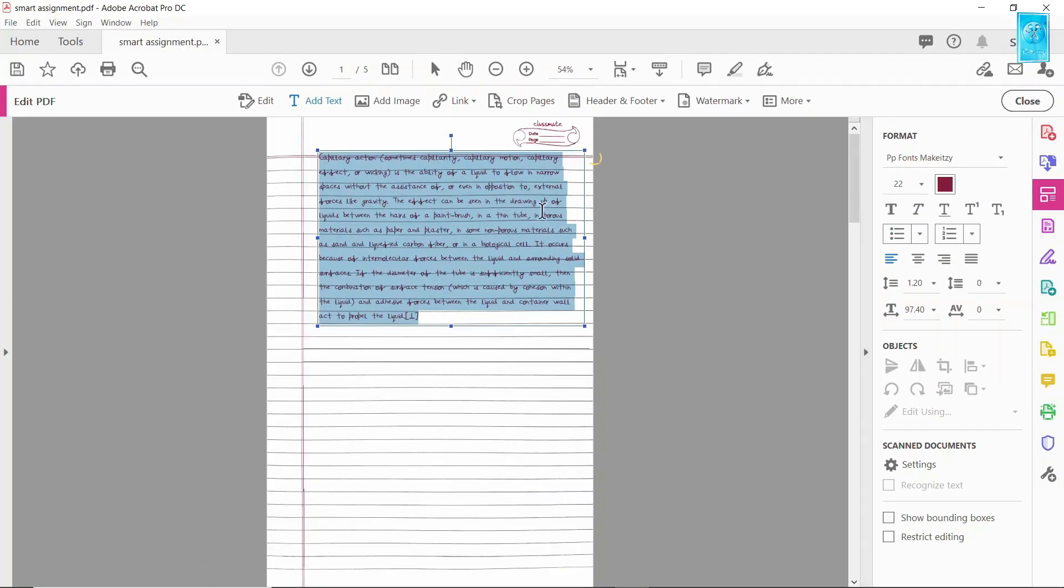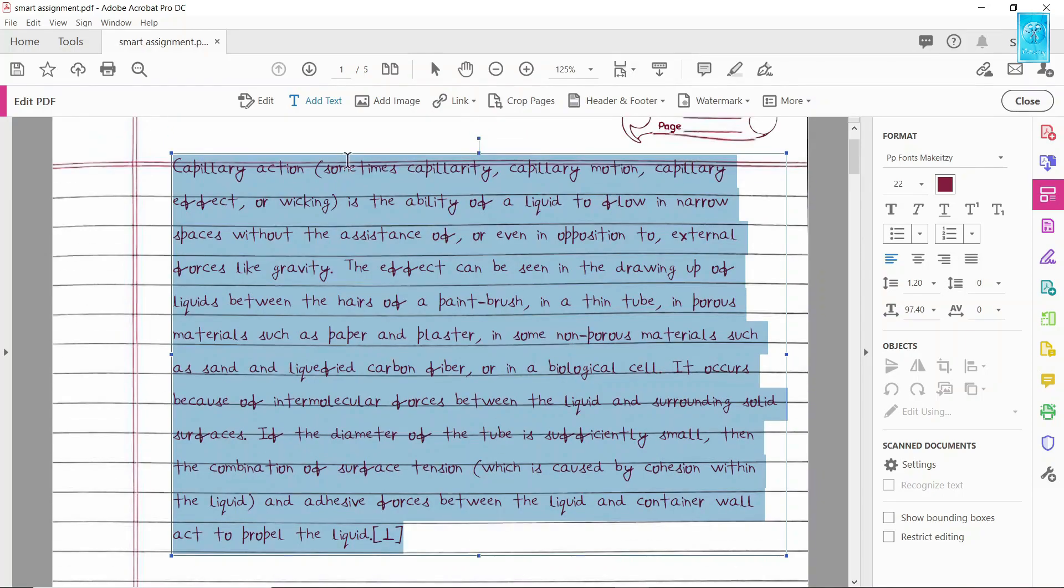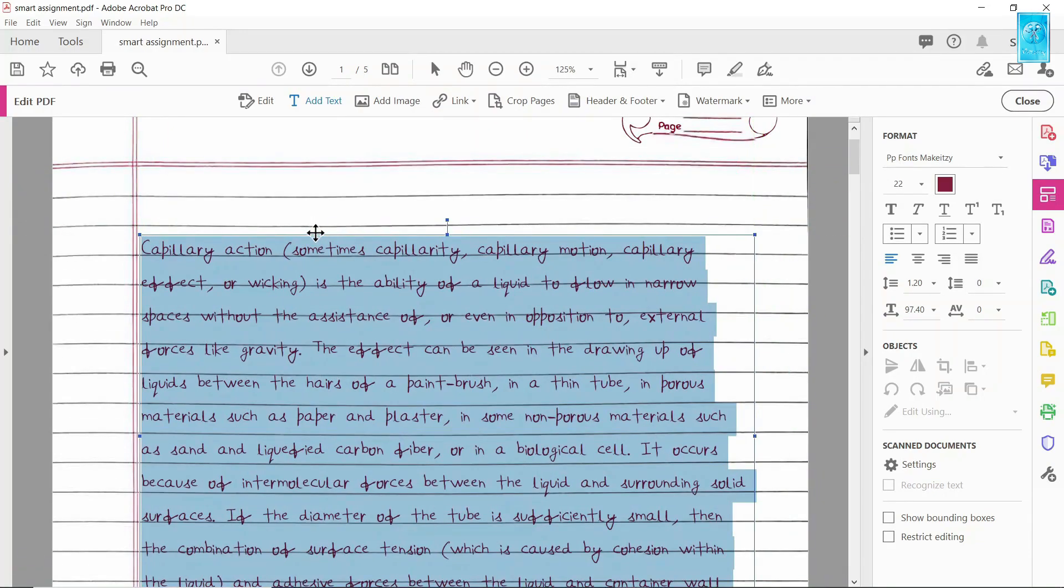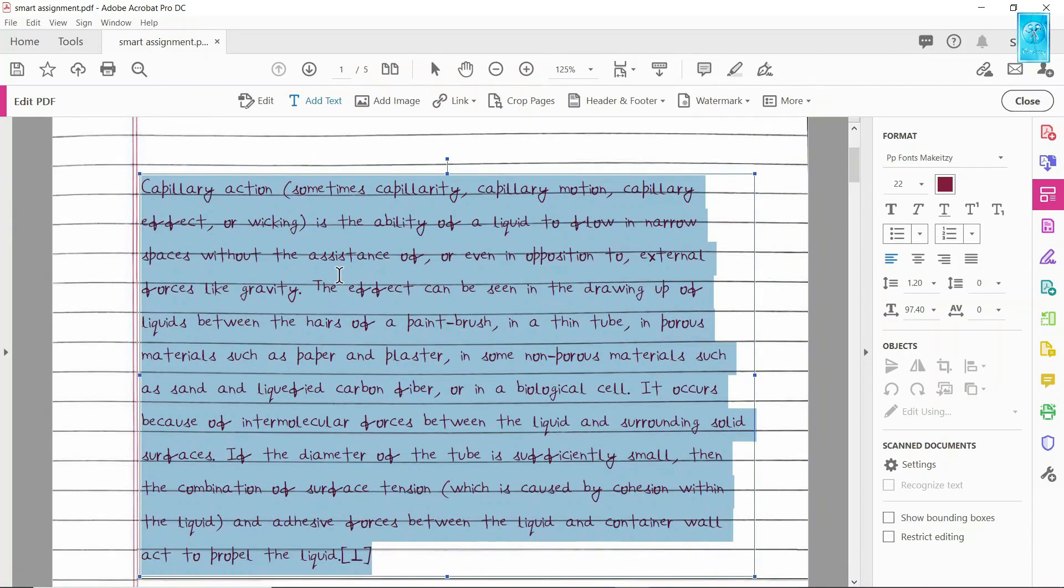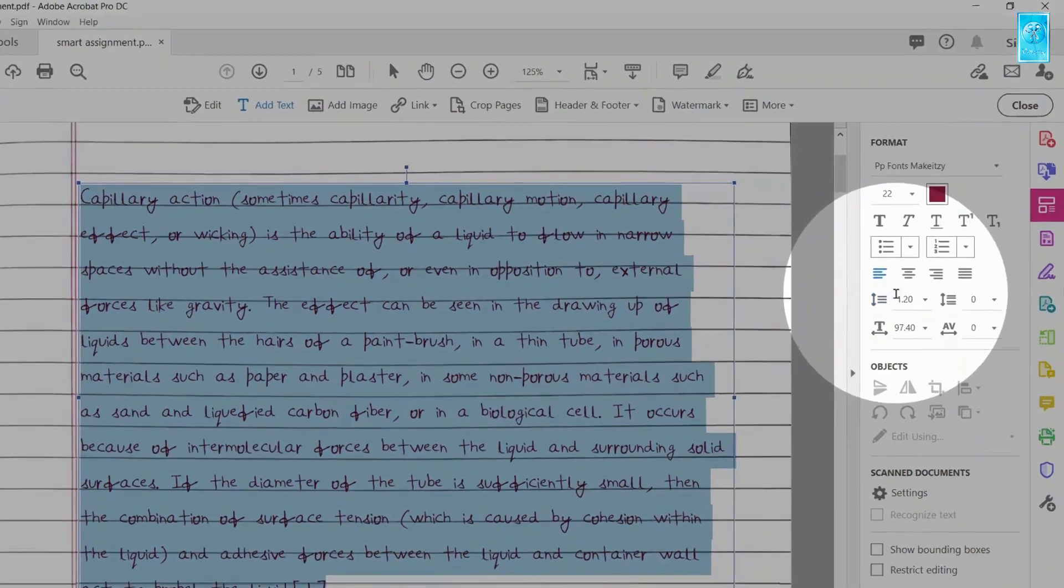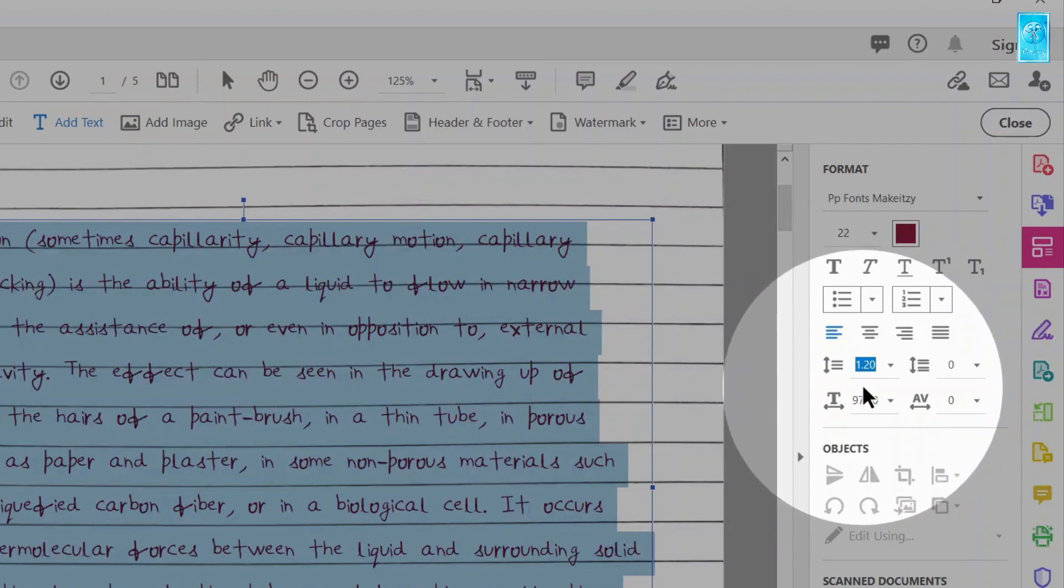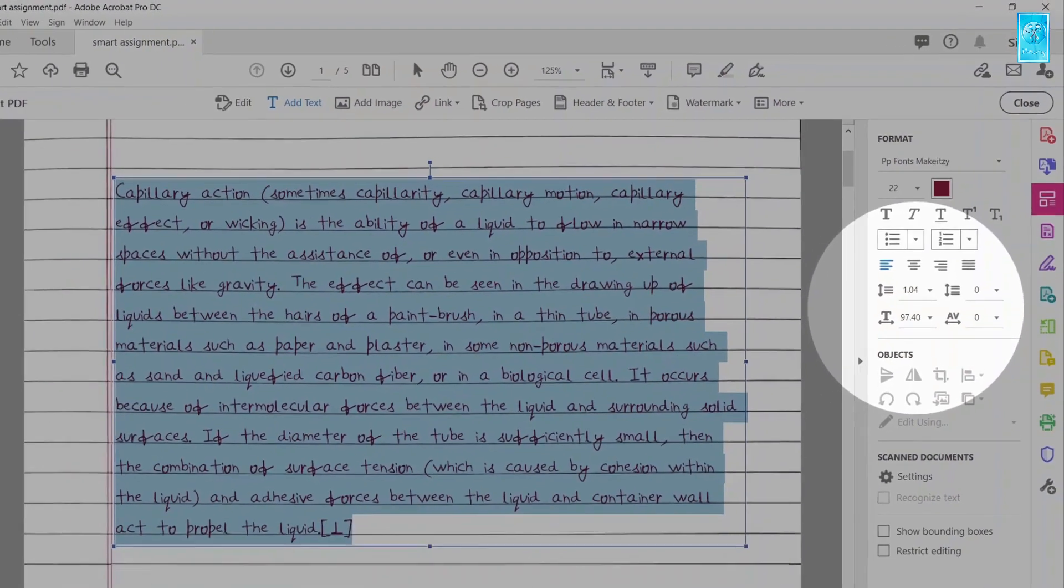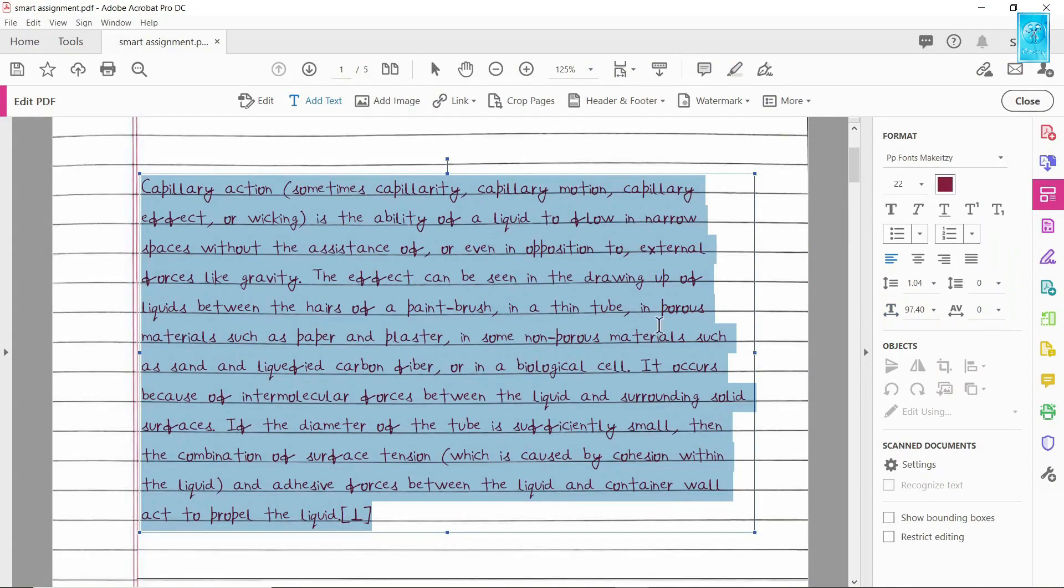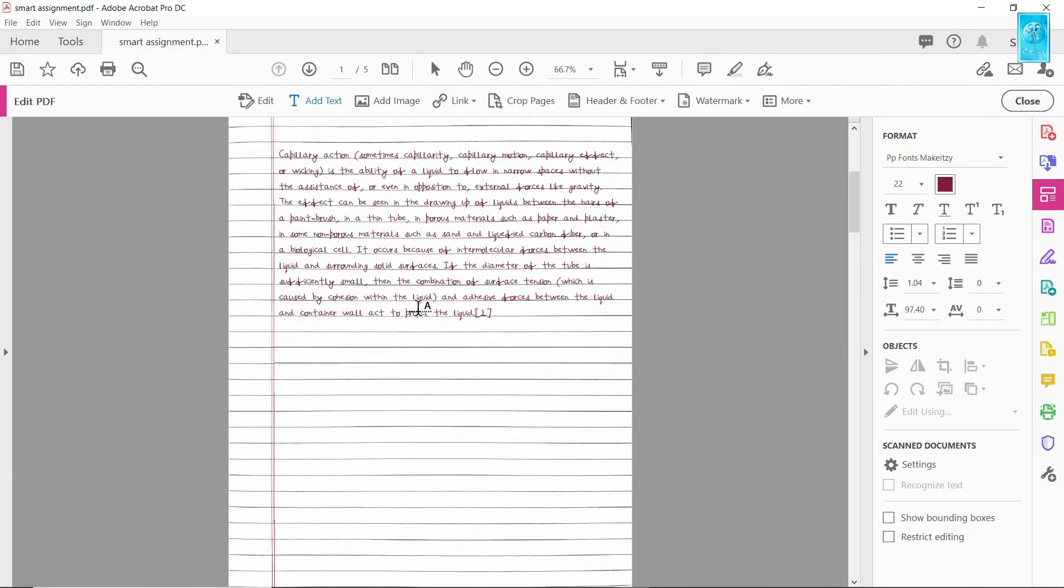Now we need to adjust this paragraph. Make sure the sentences are perfectly aligned with the lines. Here you can change the line spacing. For my font and this page, 1.04 works perfect. It may be different for your font. So spend some time and find your perfect match.